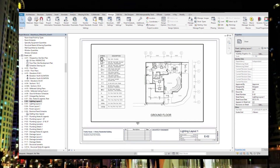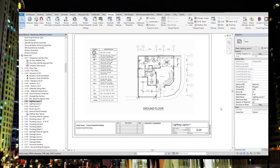What I did is I exported the architectural floor plans and sent them to our electrical engineers. They did the layouts in AutoCAD, and then I brought in the AutoCAD plans and superimposed them into our layout.